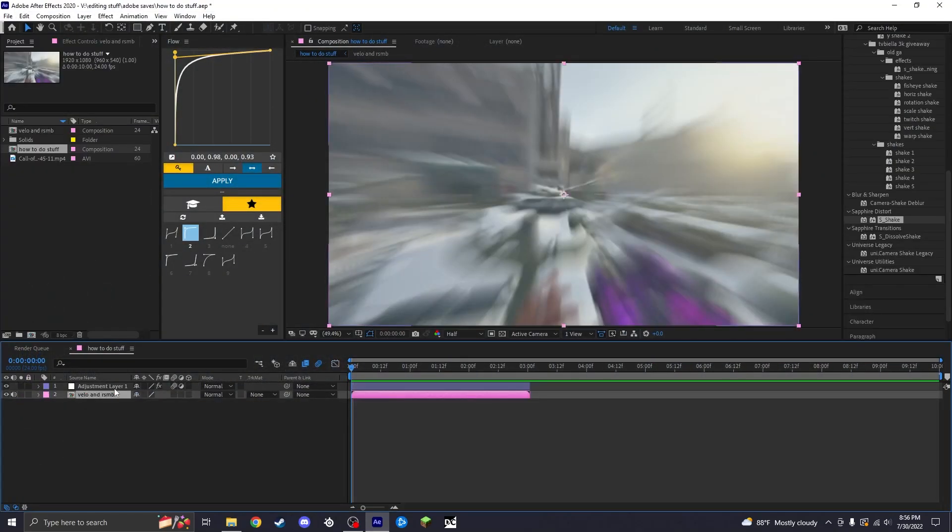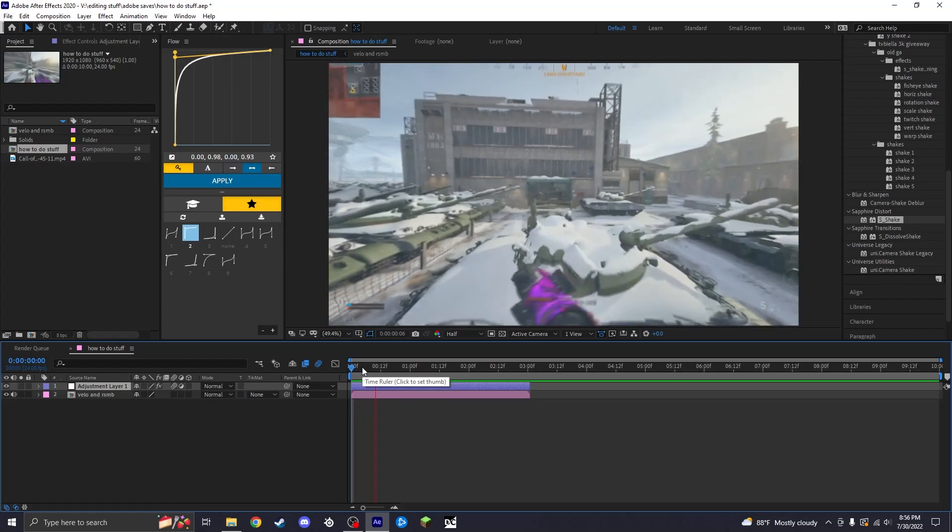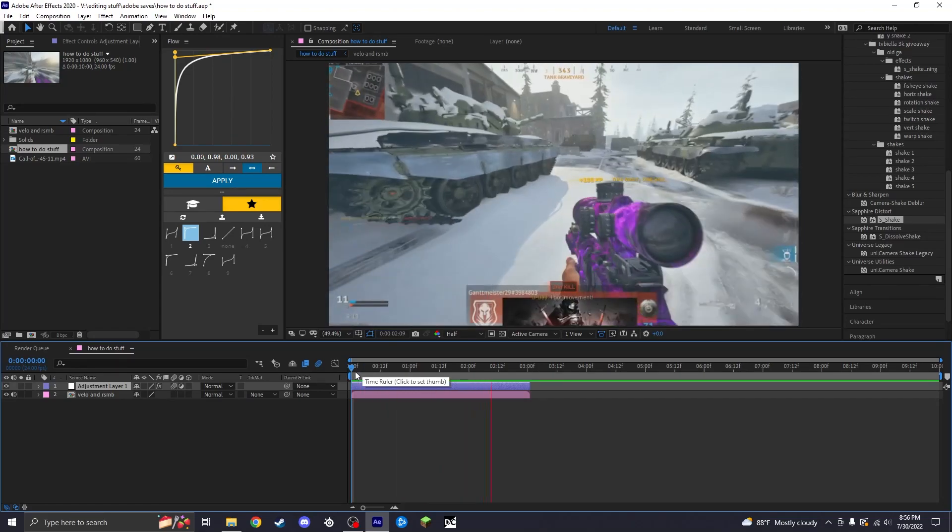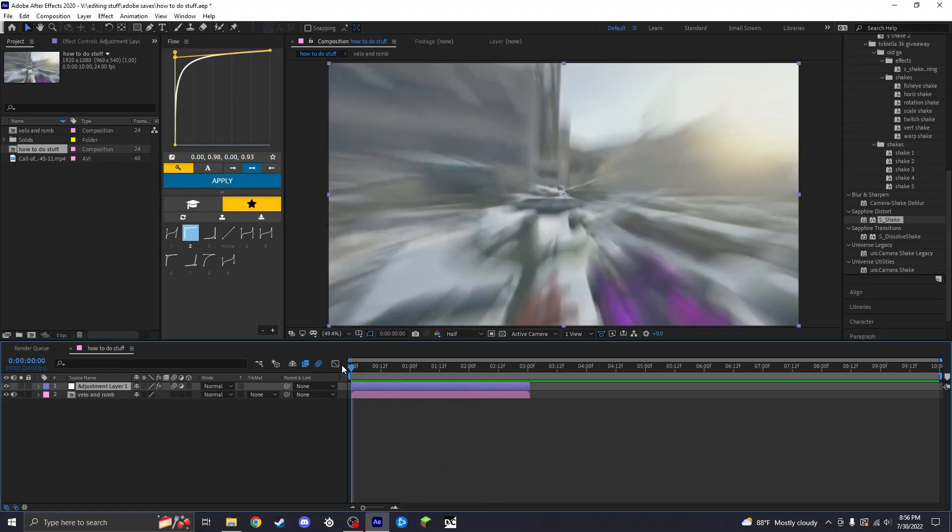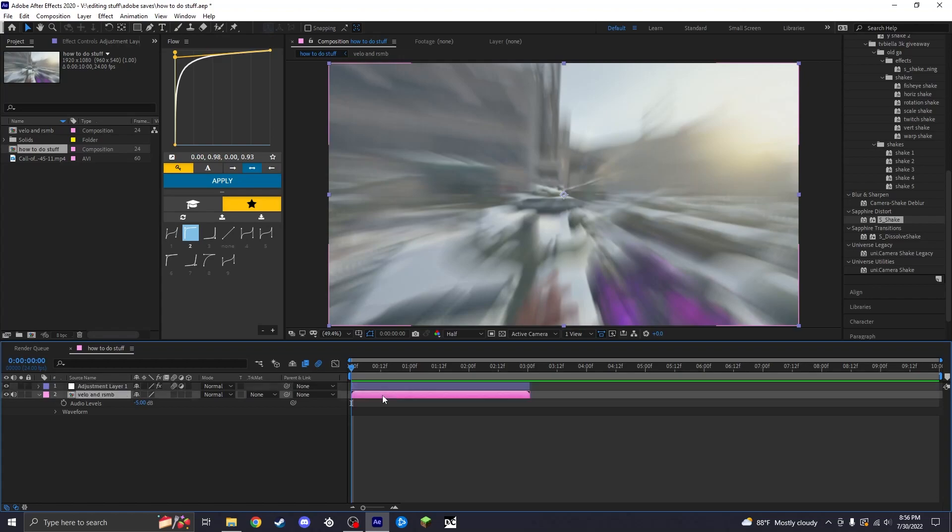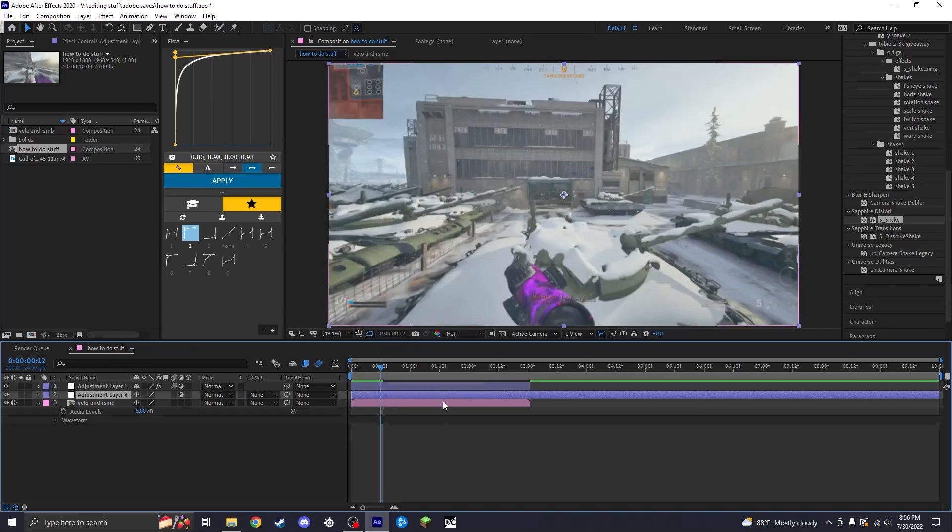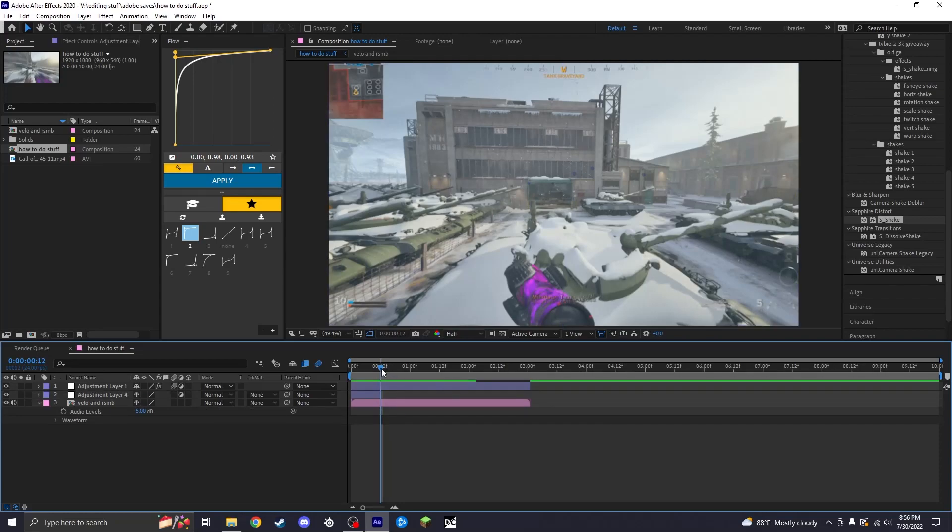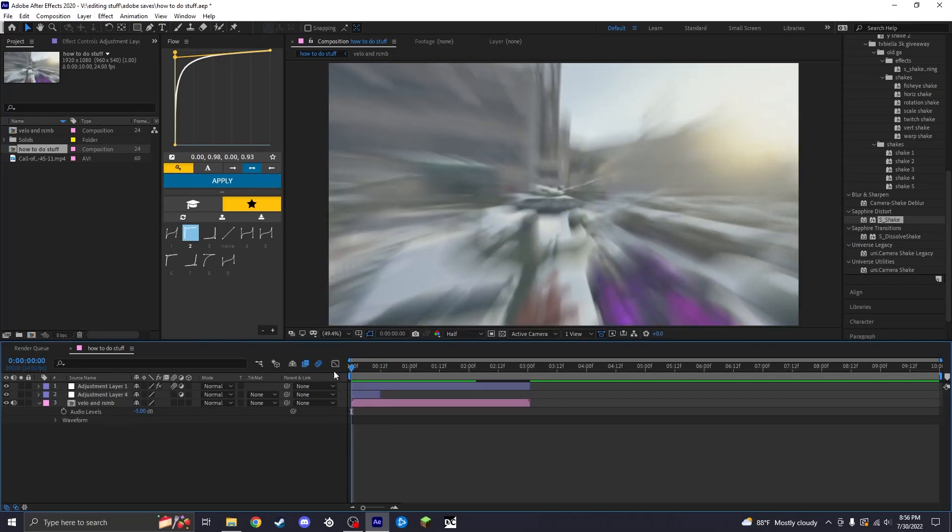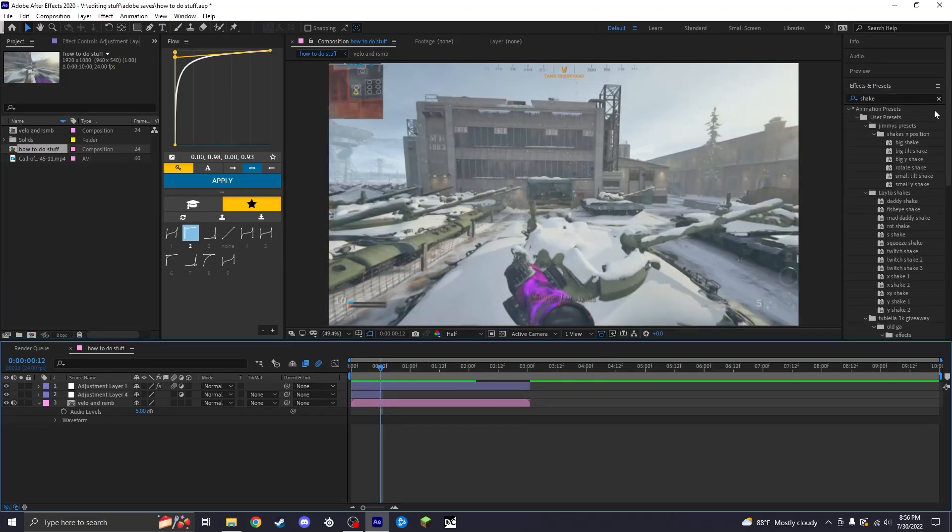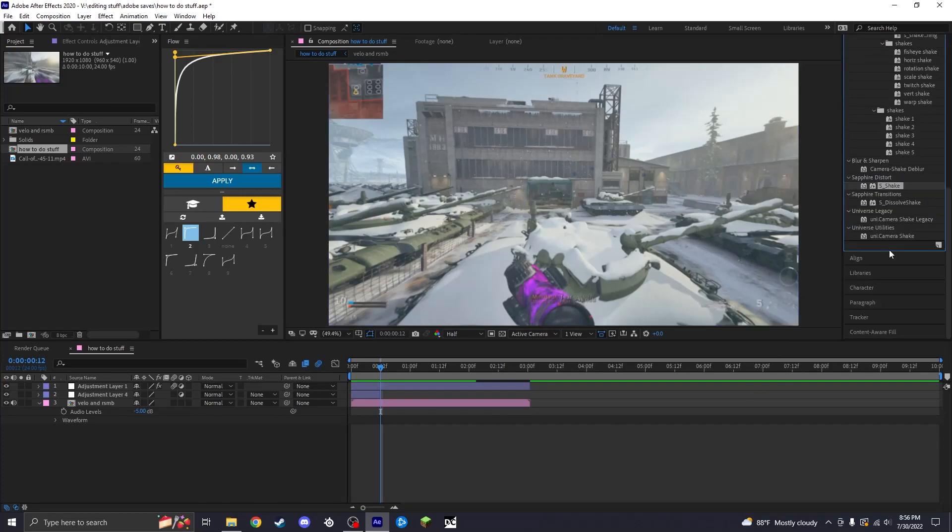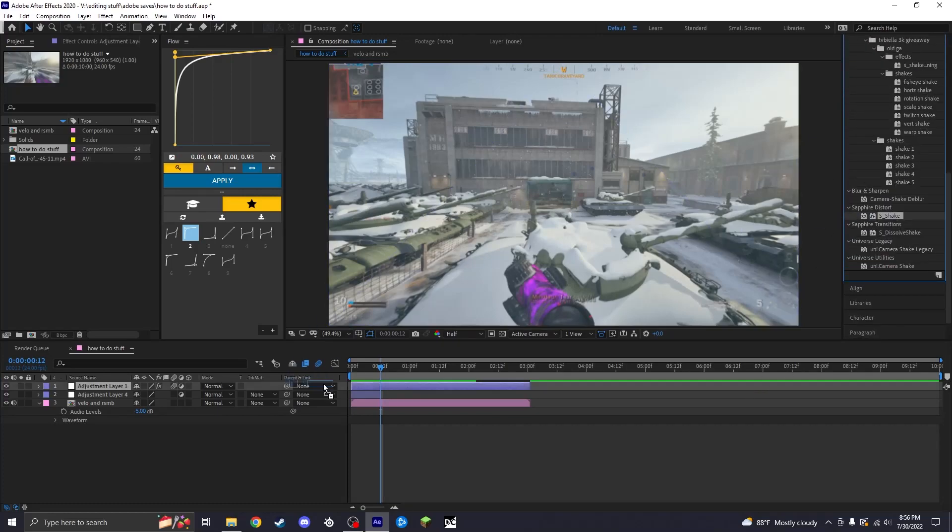So we already got a velocity and RSMB composition. Now we got a pancrop layer. That's the pancrop. All right, now we're going to make a new adjustment layer and make some shakes. I usually only make my shakes like about half a second long, which in this case I'm editing in 24 frames per second, so it's only going to be about 12 frames long. You're going to want to go ahead and type in Shake.